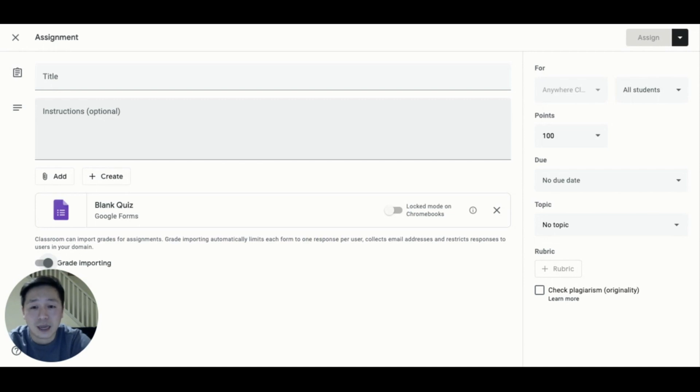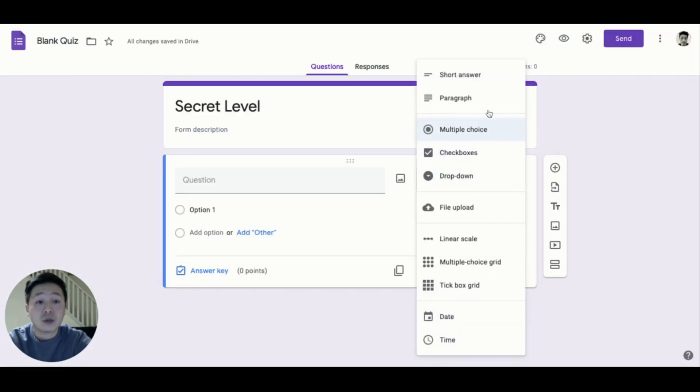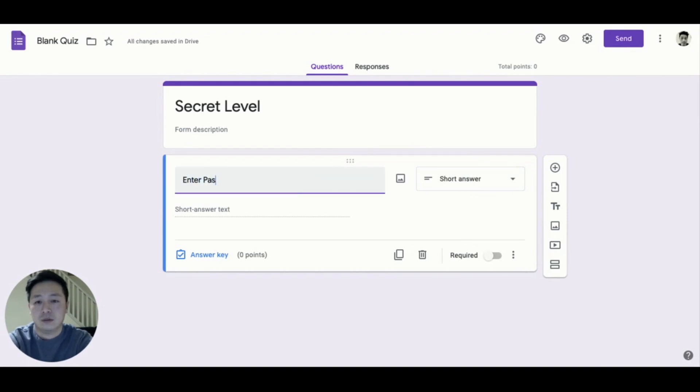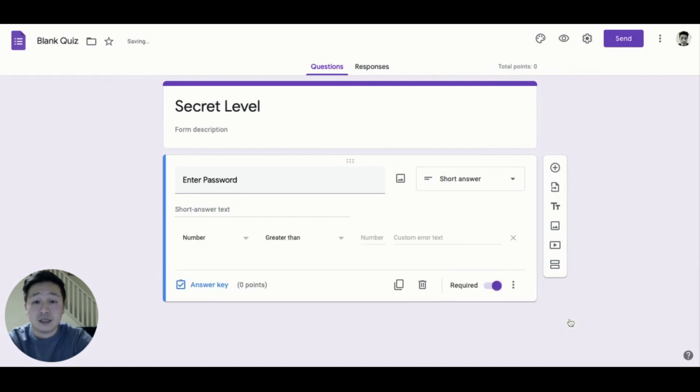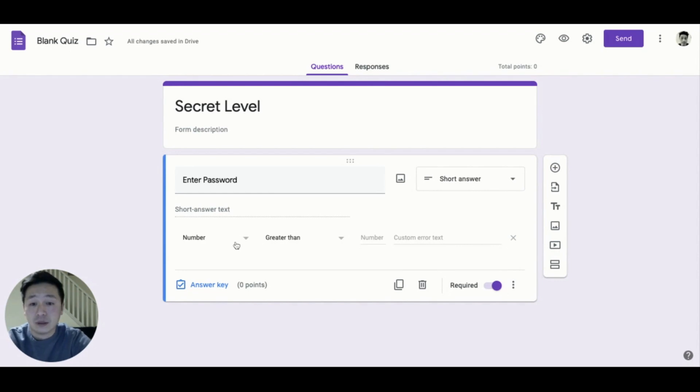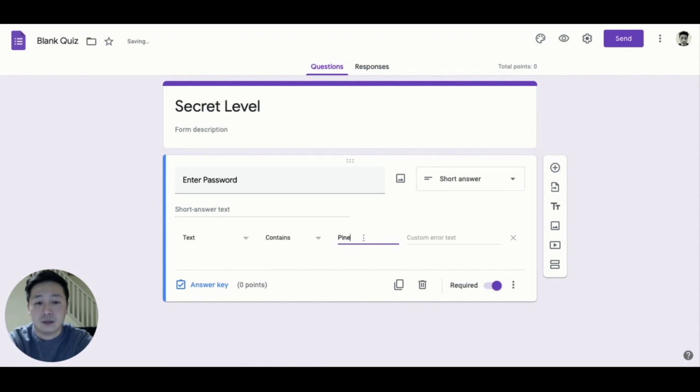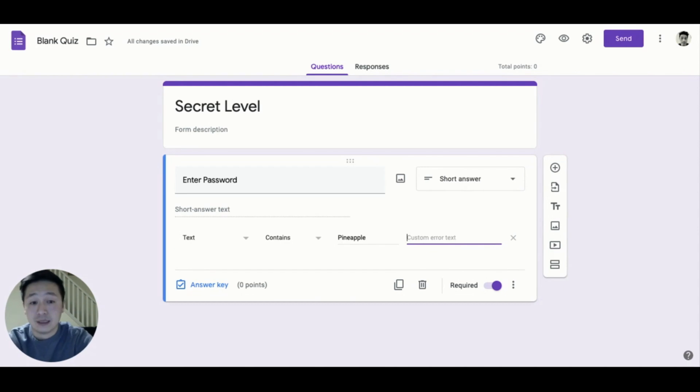Create a quiz assignment and then click on the Google Forms attachment. In Google Forms, change the question to a short answer question. Make this a required question and turn on the response validation. This is where your password is going to go. I'm using a text-based password. Don't forget to add custom error text to prevent your password from being seen.